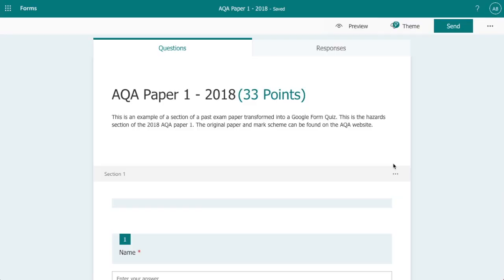In this video I'm going to show you how we can use Microsoft Forms to create an exam paper with some of the elements of the exam paper self-marking. Now in this case we're going to use the AQA Paper 1 from 2018 and this paper contains a range of different question styles from multiple choice, short answers through to longer answers.